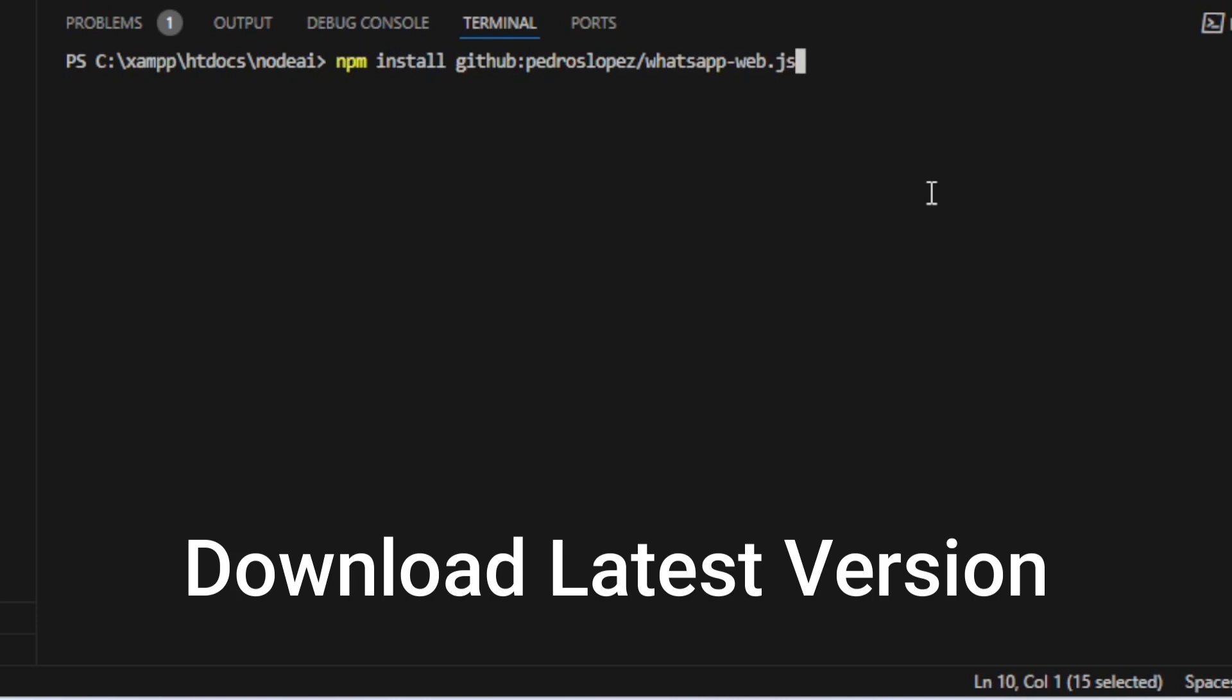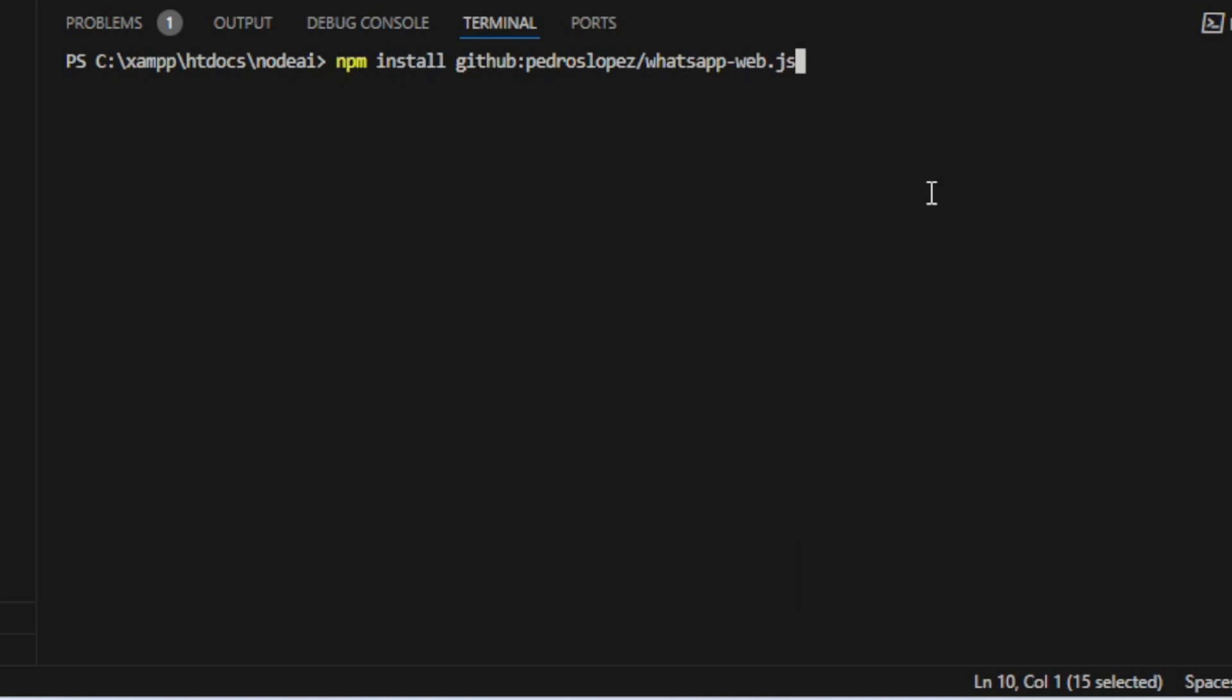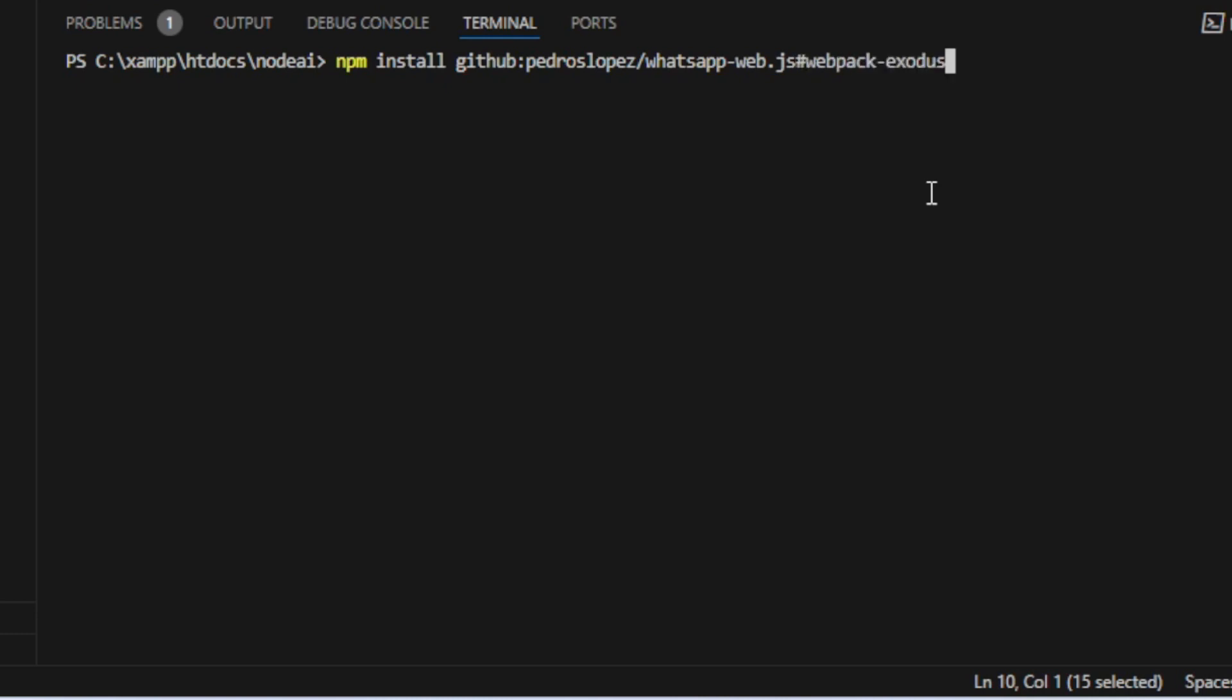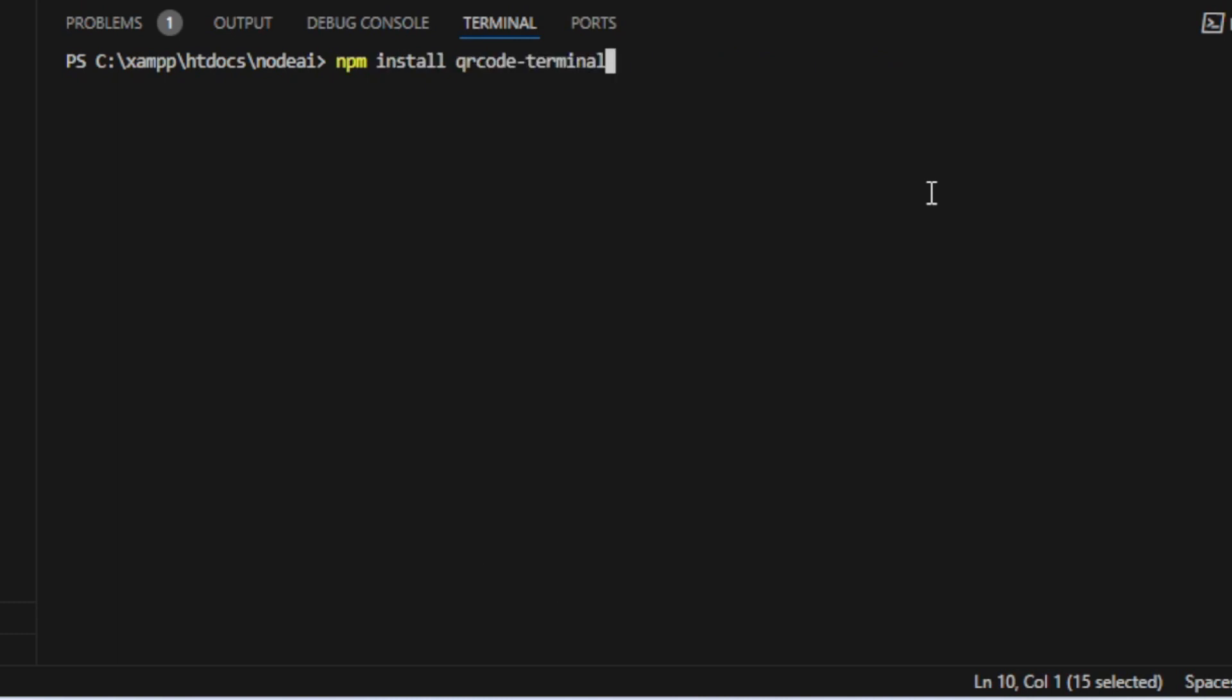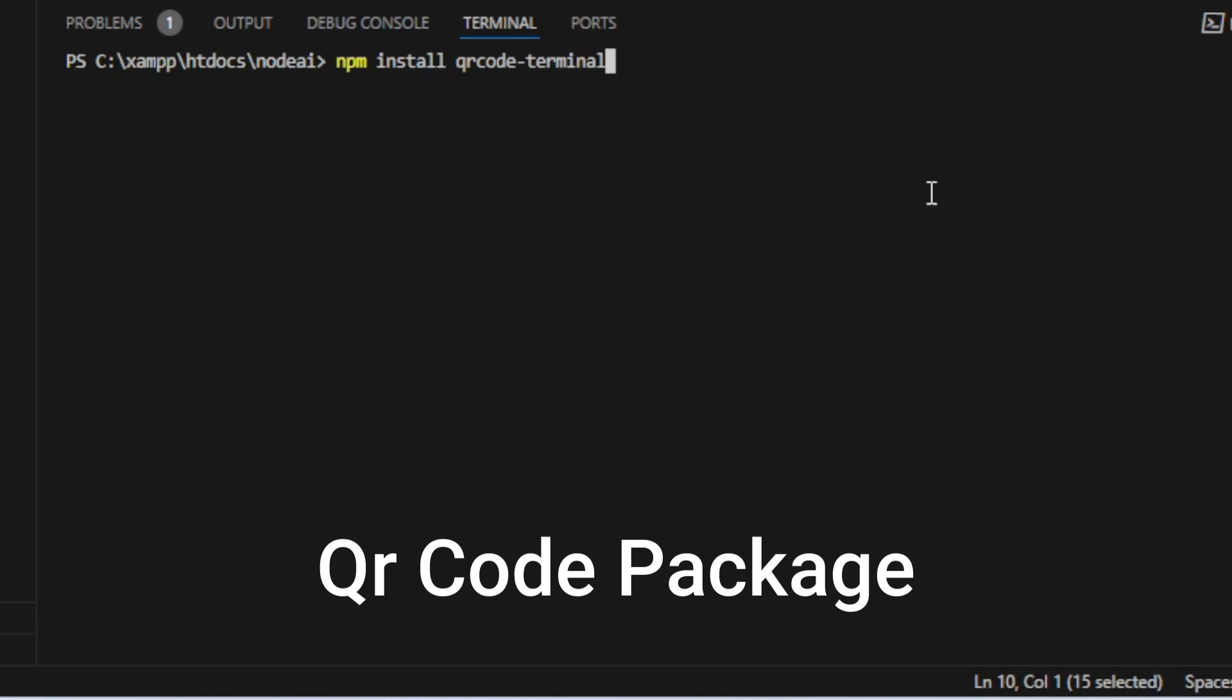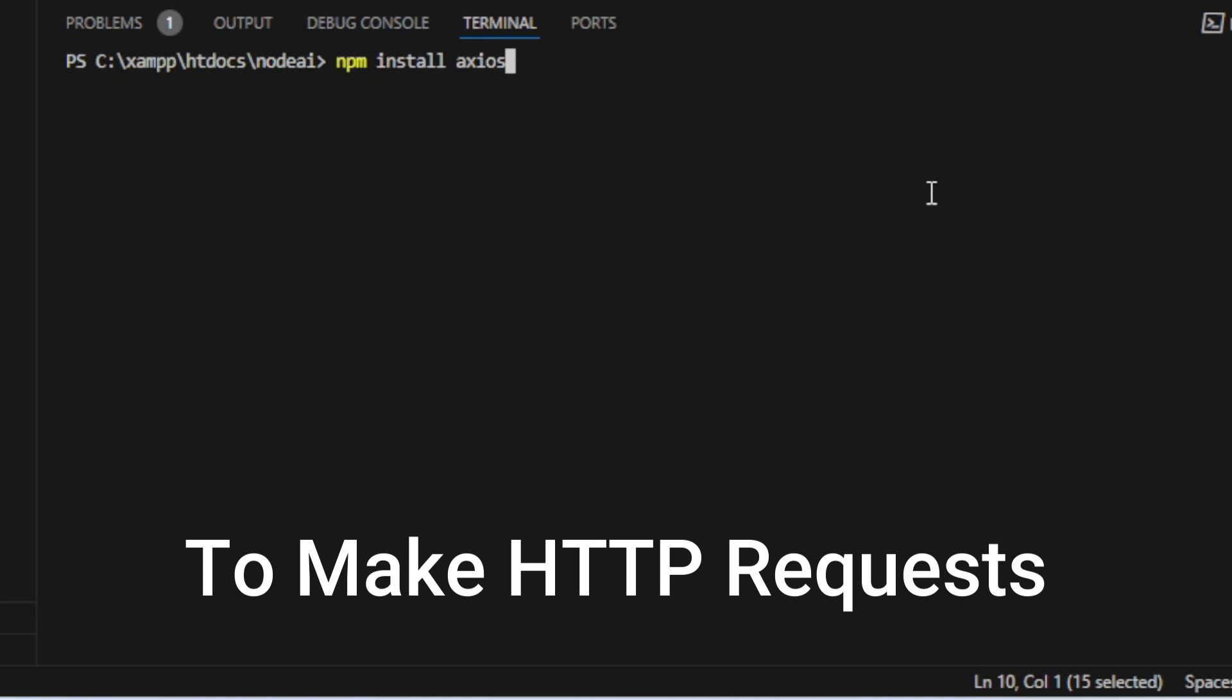Then we are going to run this command npm install github with this username and then the webjs to download the latest version. Then we are going to run this one to download the webpack extension. Then we are going to run npm audit fix in our main folder.